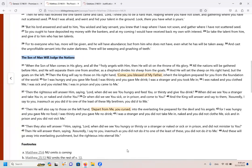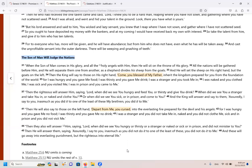It says there, from verse 31, when the Son of Man comes in his glory and all the holy angels with him, then he will sit on the throne of his glory. All the nations will be gathered before him and he will separate them one from another as a shepherd divides his sheep from the goats. And he will set the sheep on his right hand, but the goats on the left. Then the king will say to those on his right hand, come you blessed of my father, inherit the kingdom prepared for you from the foundation of the world.